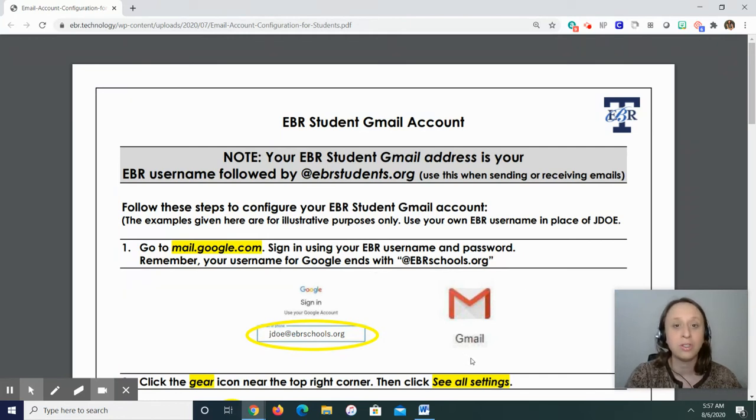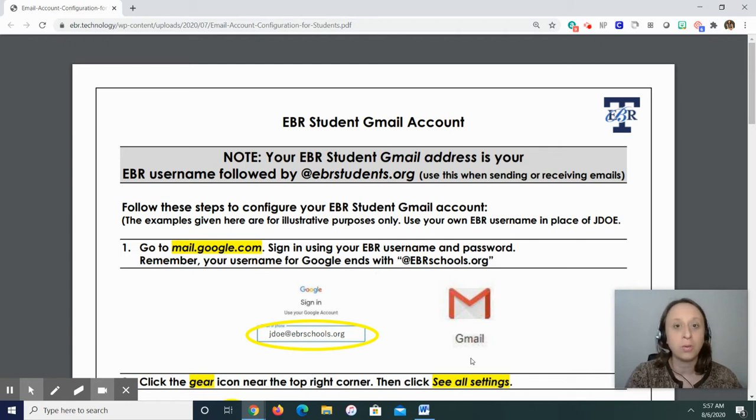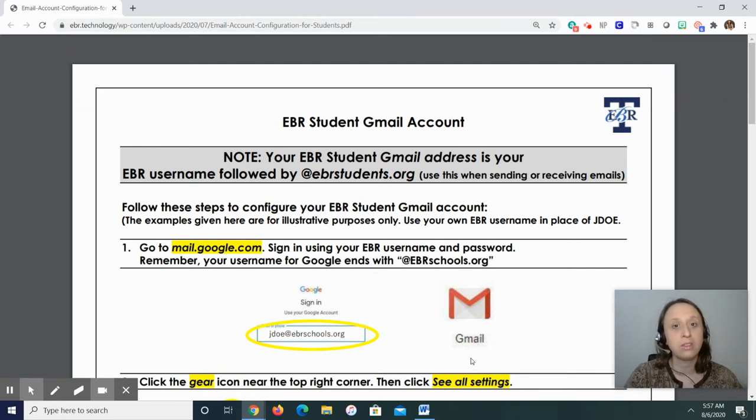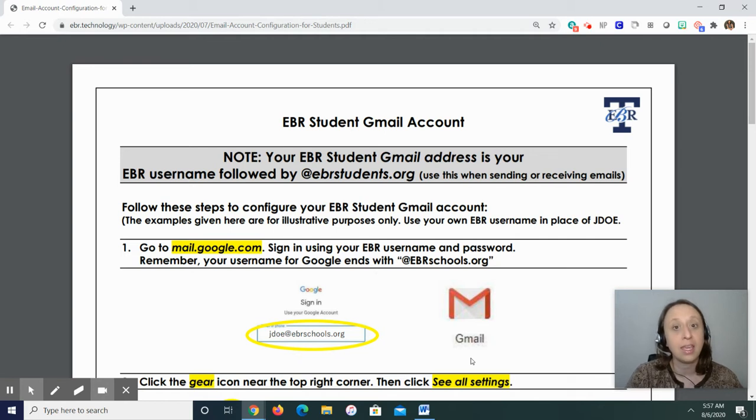We're going to start with the EBR student Gmail account. And it says, note, your EBR student Gmail address is your EBR username followed by at ebrstudents.org. This will be for sending and receiving emails.